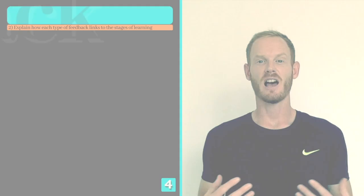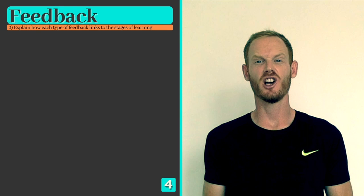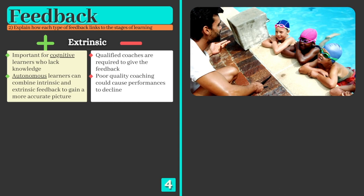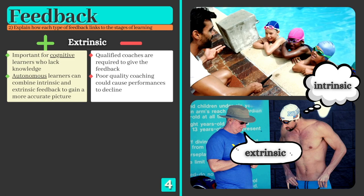Now that we've outlined the four types of feedback, we'll look at the advantages and disadvantages of each with reference to learners at the three different stages of learning. Extrinsic feedback is important for beginners who lack knowledge and need constant feedback in order to learn. Experienced performers can also benefit, as they're able to combine intrinsic and extrinsic feedback for a more accurate picture of their performance. A disadvantage is that qualified coaches are required, as incorrect feedback from a poor quality coach could cause performance to decline.